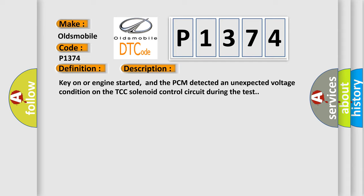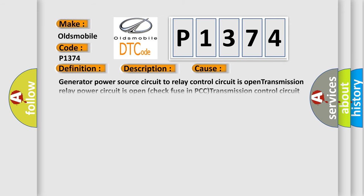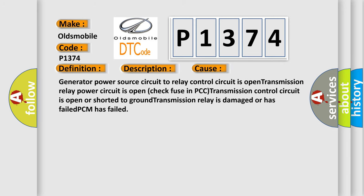This diagnostic error occurs most often in these cases: Generator power source circuit to relay control circuit is open, transmission relay power circuit is open, check fuse in PCC, transmission control circuit is open or shorted to ground, transmission relay is damaged or has failed, or PCM has failed.